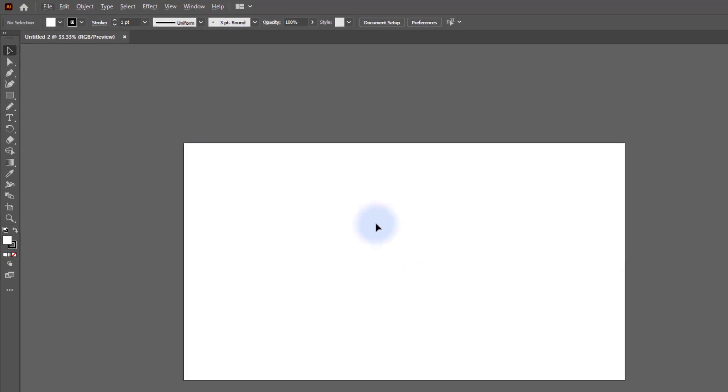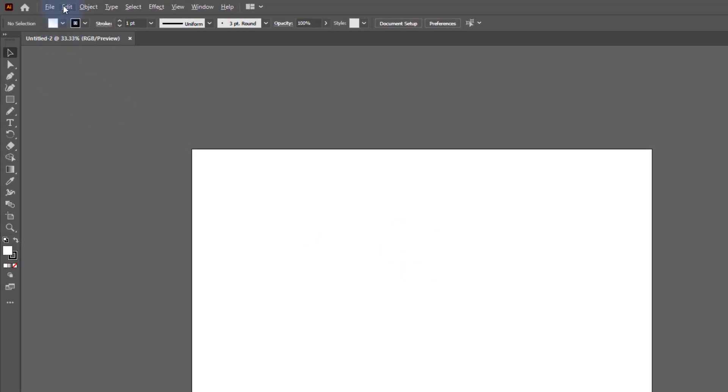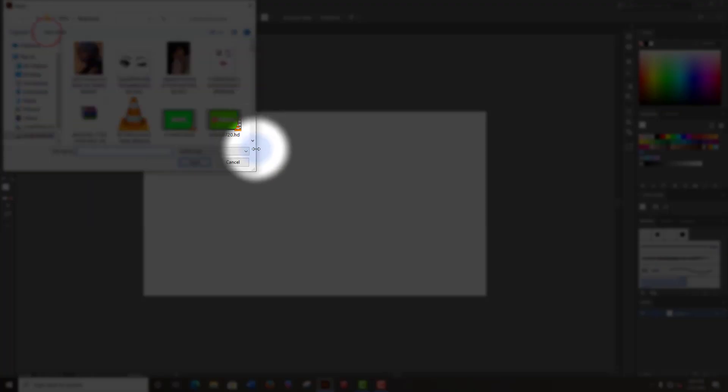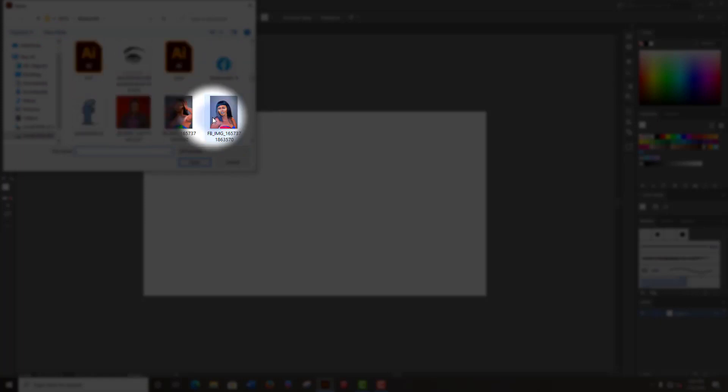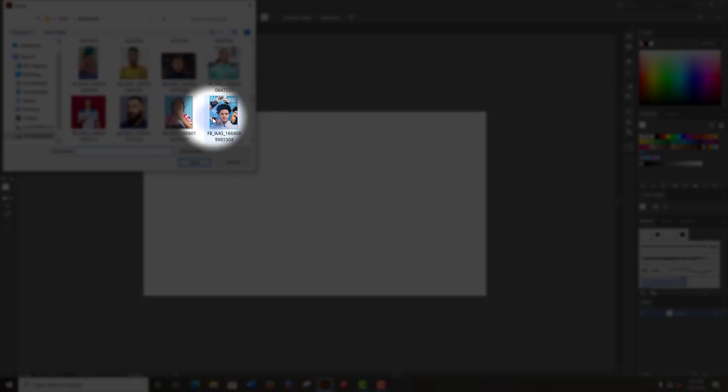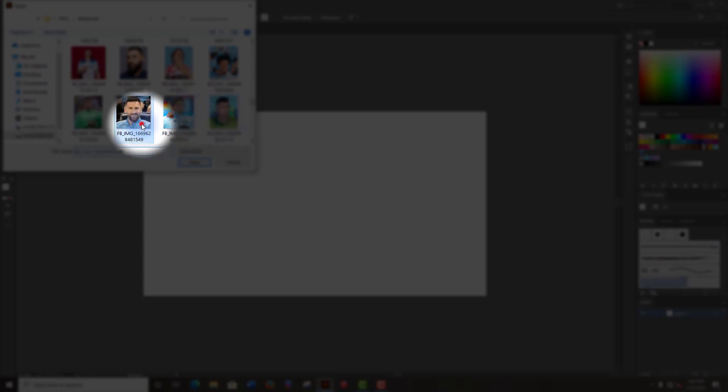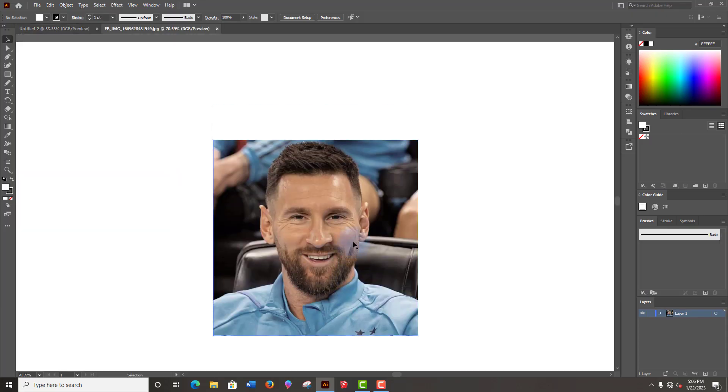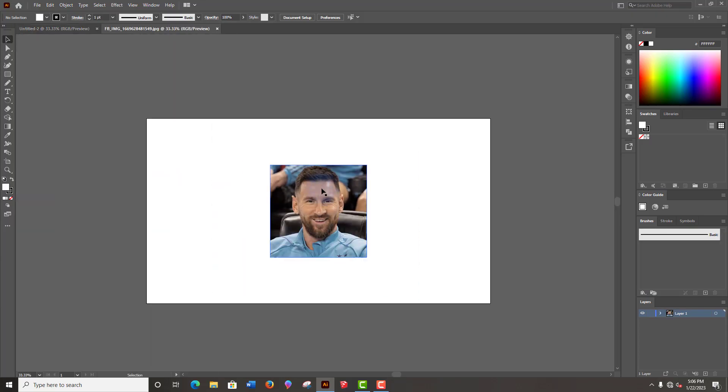Now go to file and click on open. Then select your desired photo and click on open.